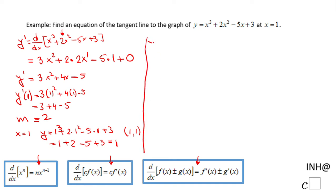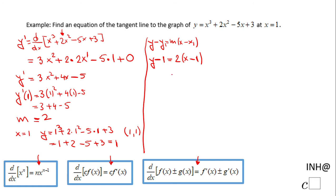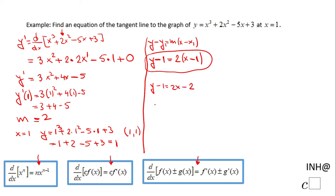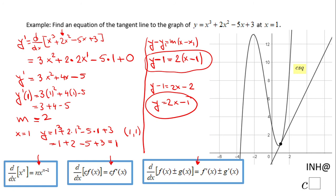Now we find the equation of the tangent line using point-slope form: y minus y1 equals m times (x minus x1). Substituting in, that becomes y minus 1 equals 2 times (x minus 1). Solving for y: y minus 1 equals 2x minus 2, so y equals 2x minus 1. This is the equation of the tangent line. You can see the graph here — the point (1,1) and the tangent line y equals 2x minus 1.